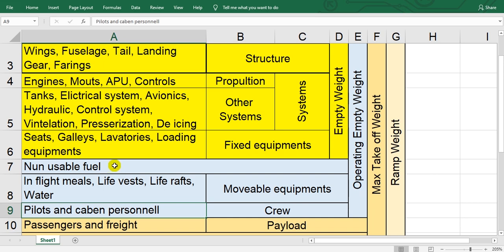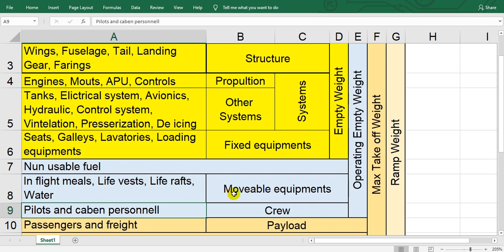After that, in-flight meals, life vests, life rafts, water. This is movable equipment. The crew: pilots and cabin crew. Pilots means captain and co-pilot, and the attendants. This is crew.